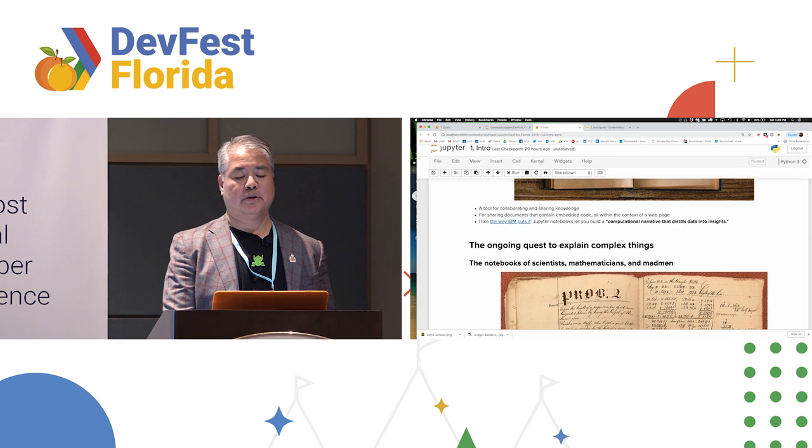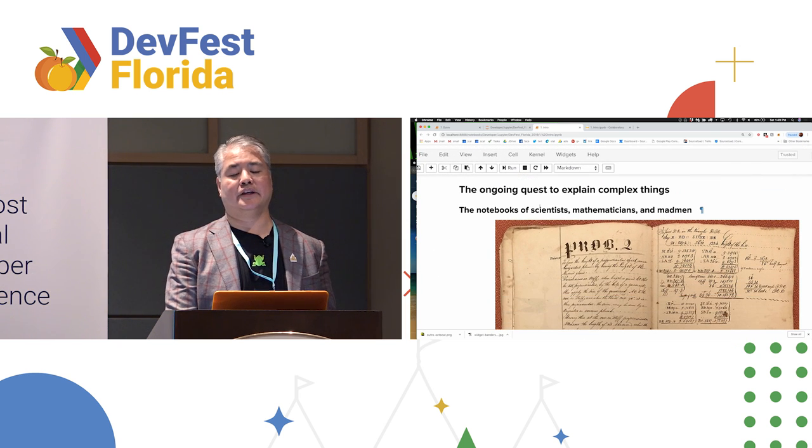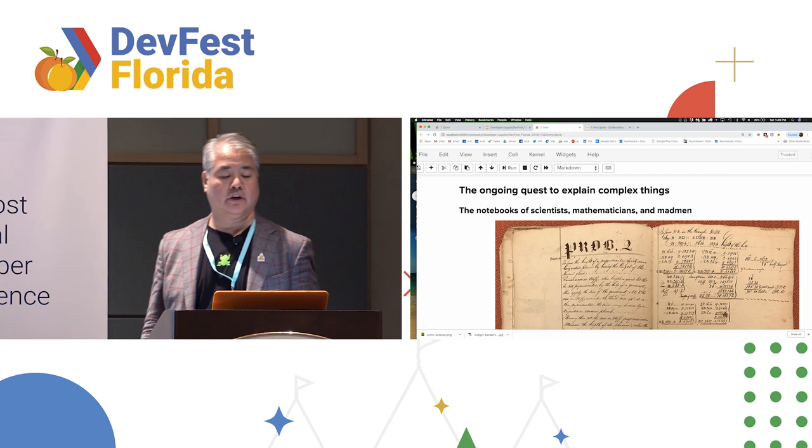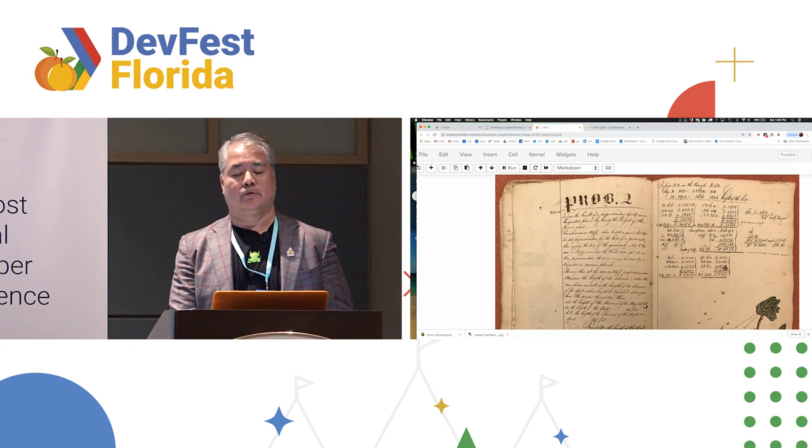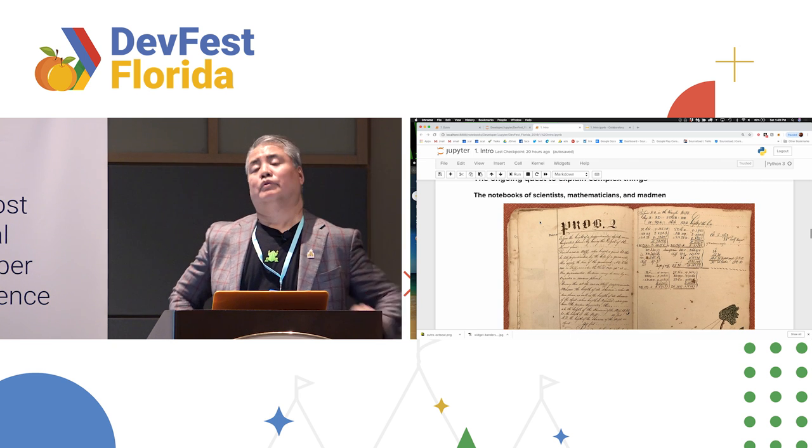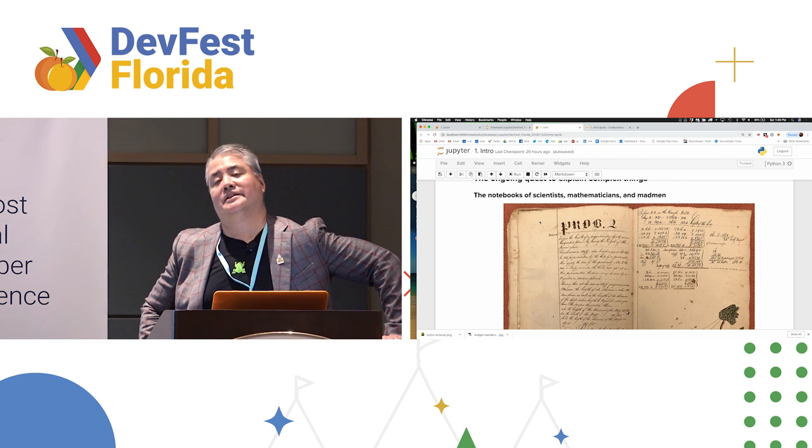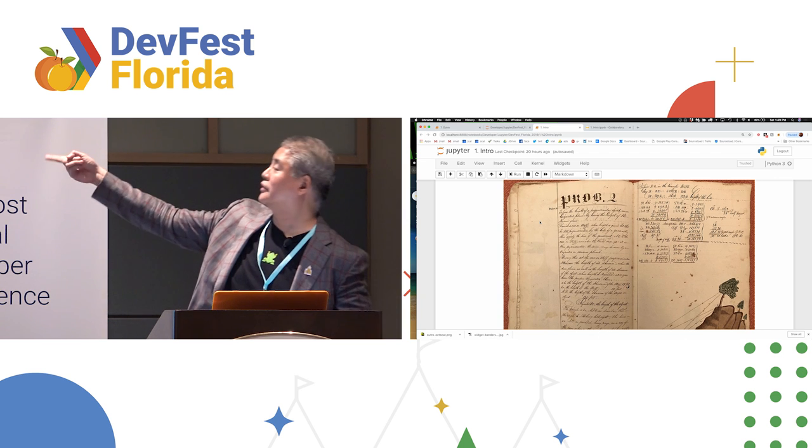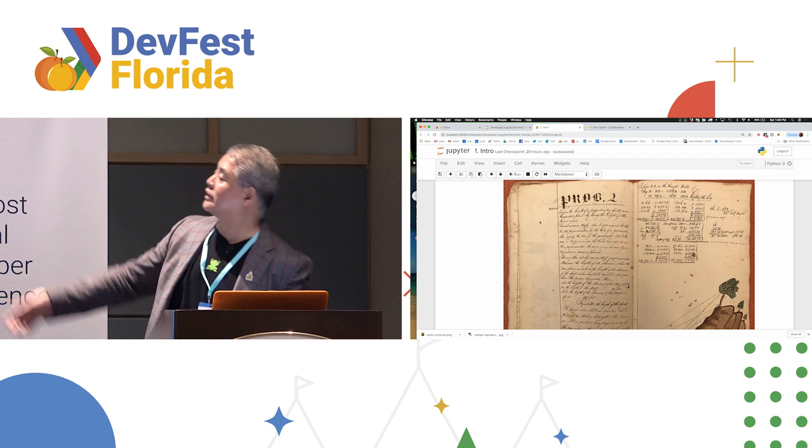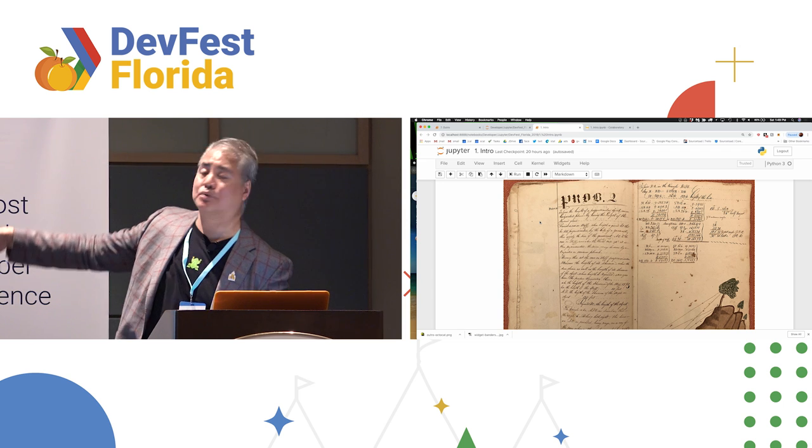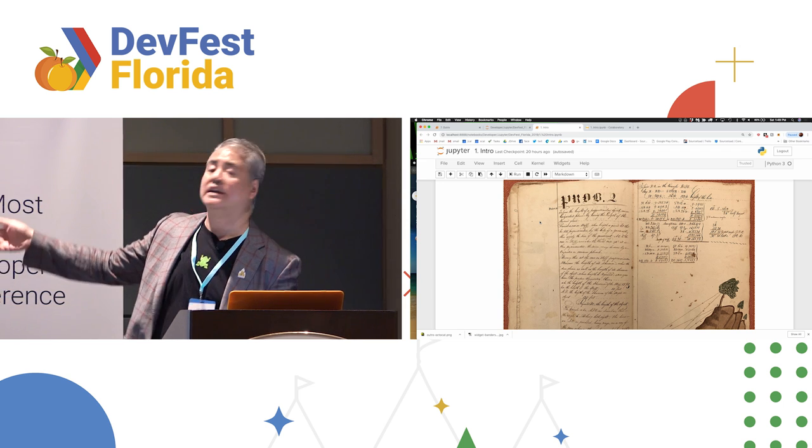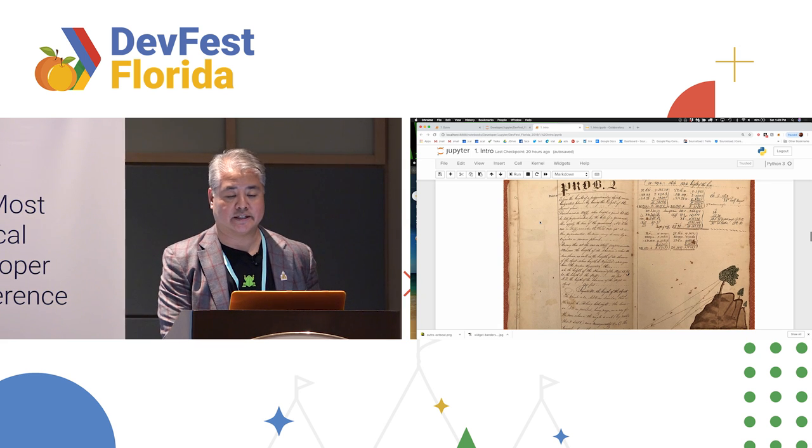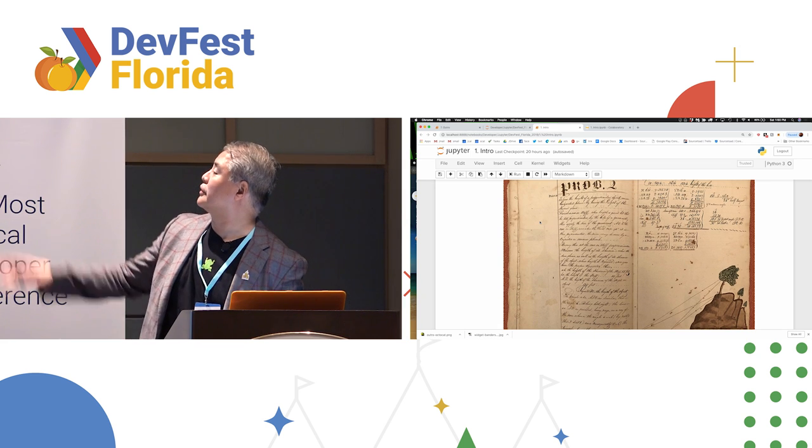And the spirit of Jupyter Notebooks, it comes from the ongoing quest to explain things. The way we used to do it was, originally we used to do it in the notebooks of scientists, mathematicians, and madmen. Or in other words, books that look like this. Notice that on the left page, there's a textual explanation, but on the right page, the scientist is also showing their work. They're showing the calculations they made, there are also diagrams. This has everything that the Jupyter Notebook is aiming for except for interactivity because you just can't get interactivity with paper and ink. The closest you can get is a pop-up book.